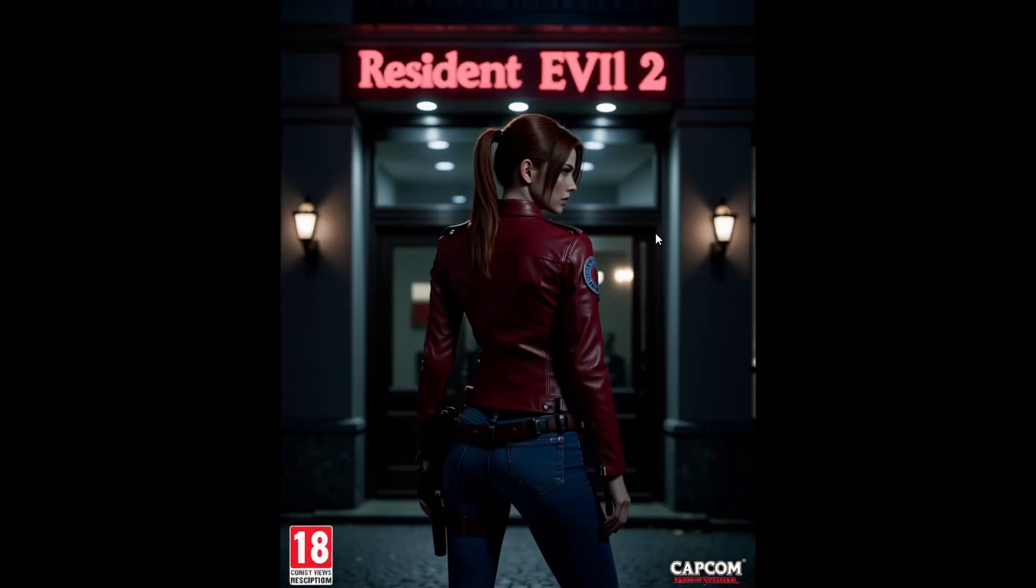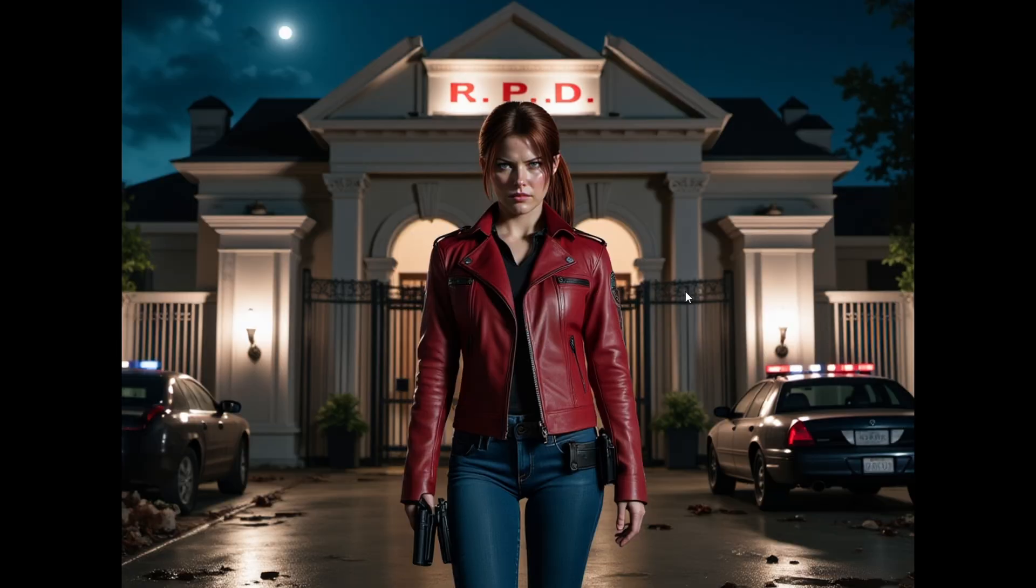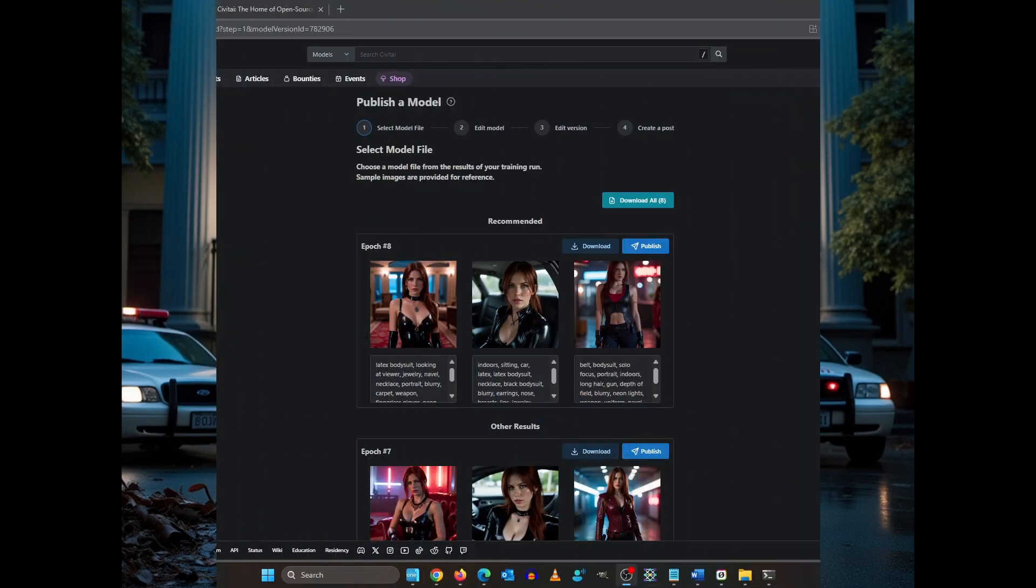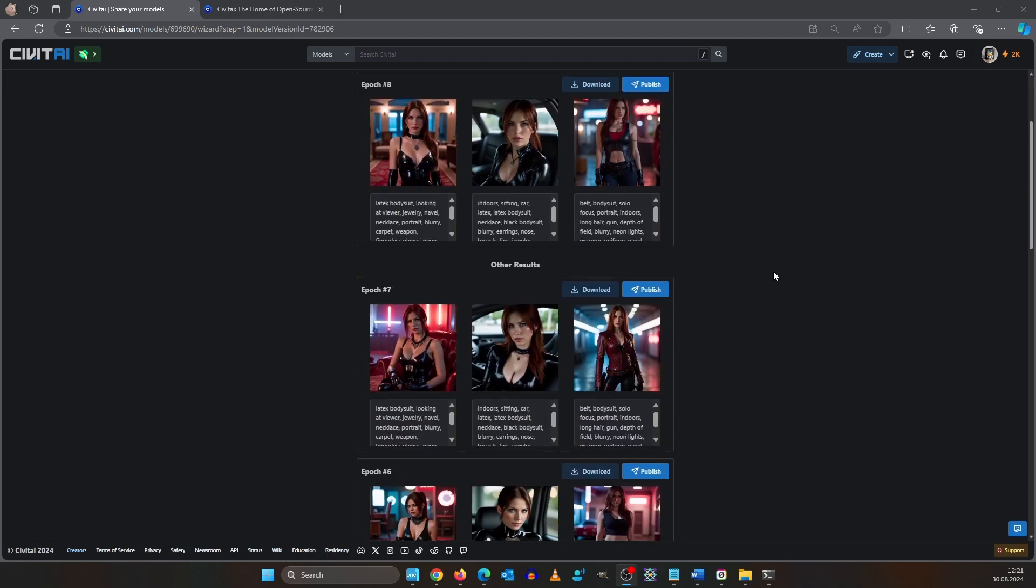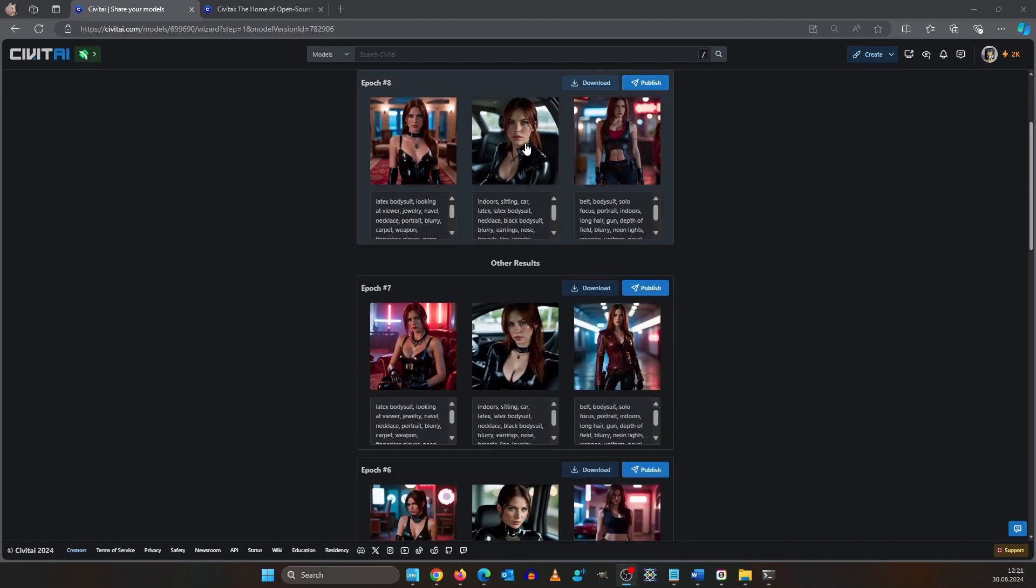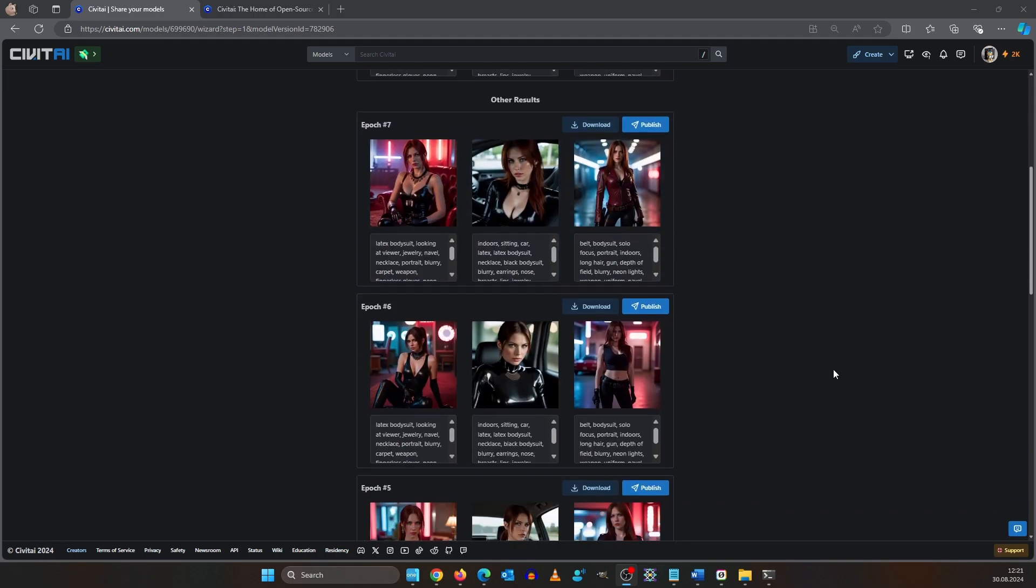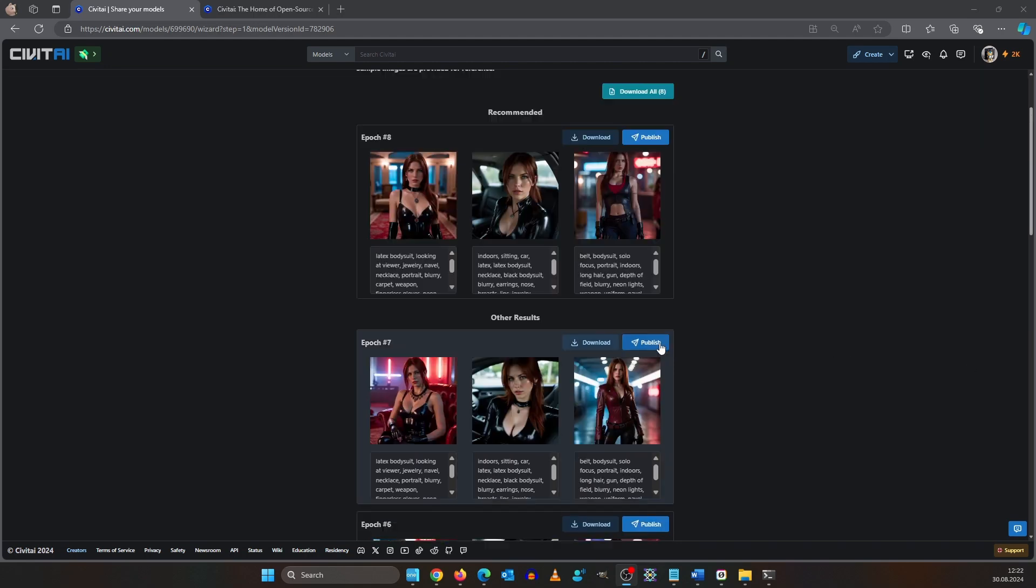I also ran up these amazing game covers of Resident Evil 2 using Flux, and these images of Claire in front of the RPD. I really like what we have accomplished. It's time to release. This is your last chance to download all the epochs and the example prompts and images. So do it now. I click publish on epoch 7. I have to upload epoch 4 later manually.